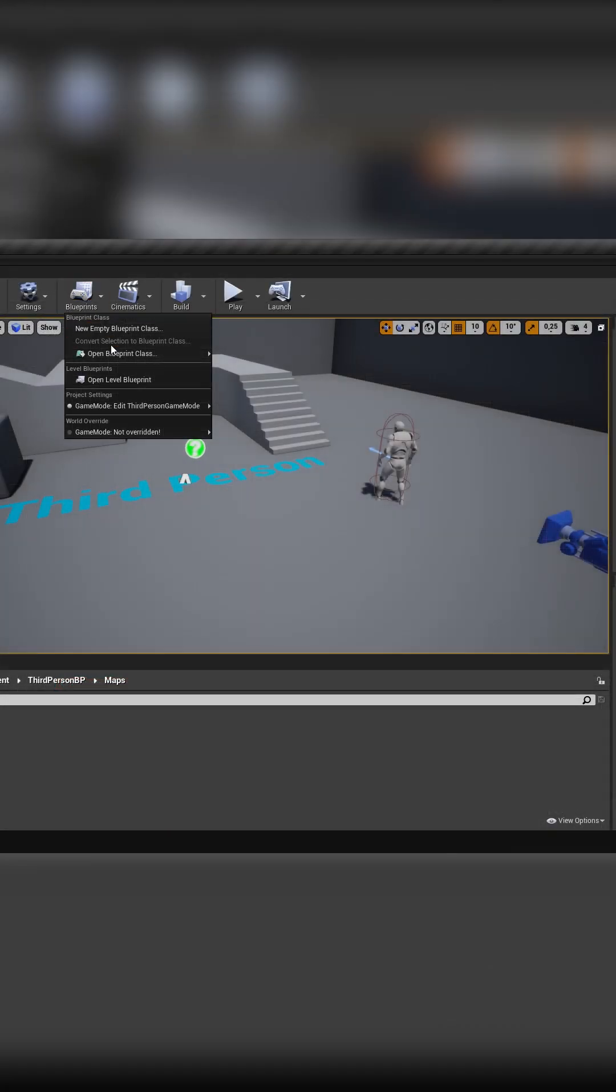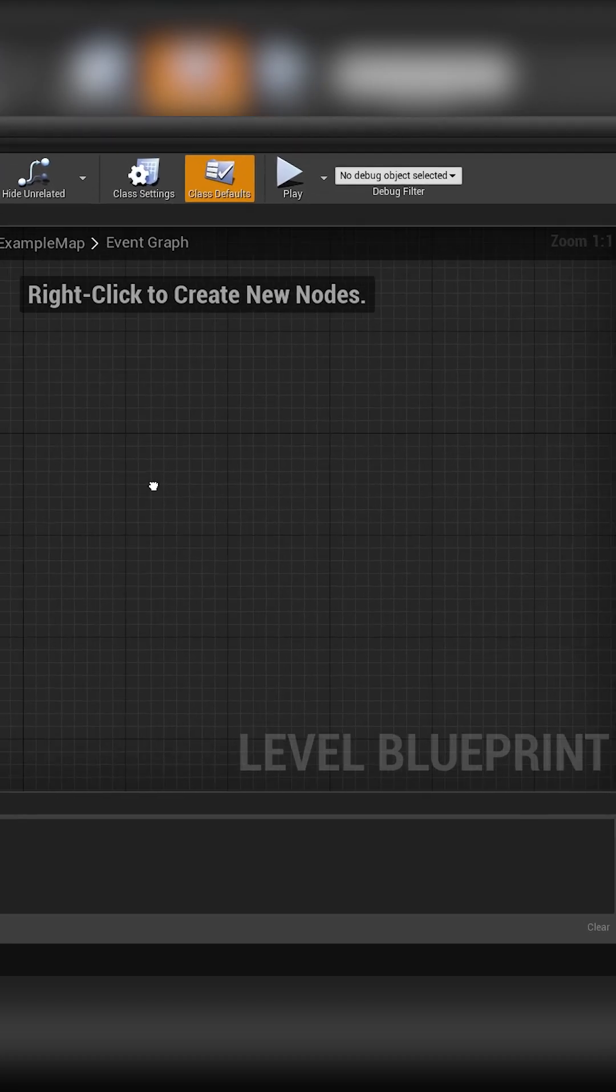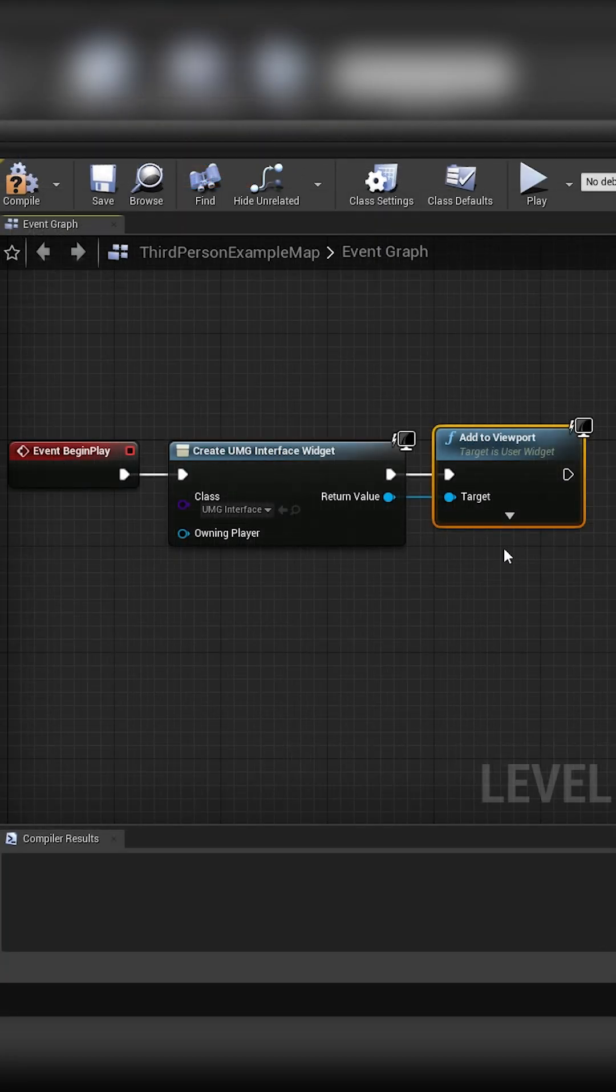Back on the main screen we can press blueprints and then open level blueprint. This will be enough for our testing purposes.